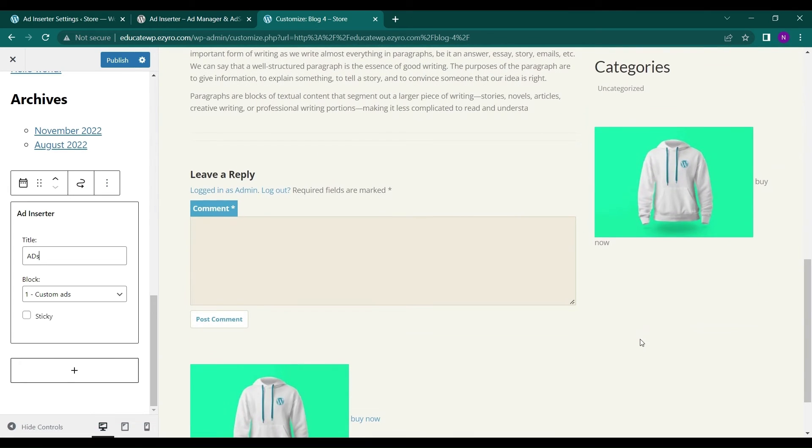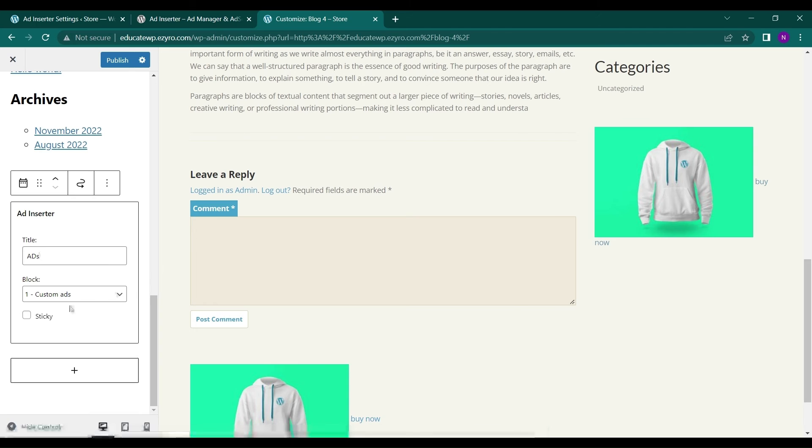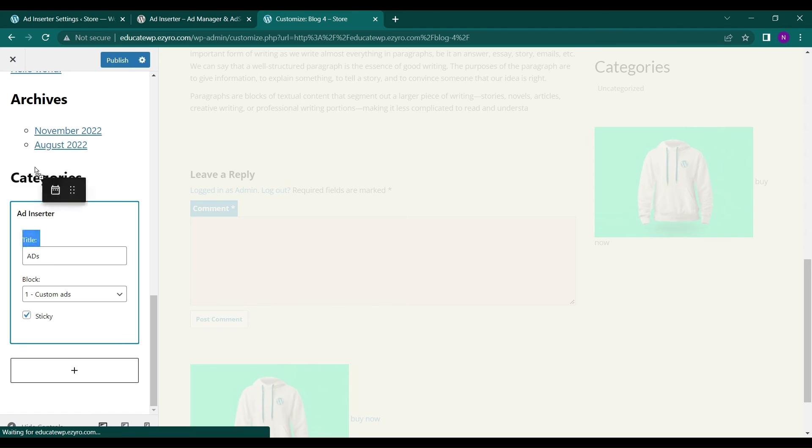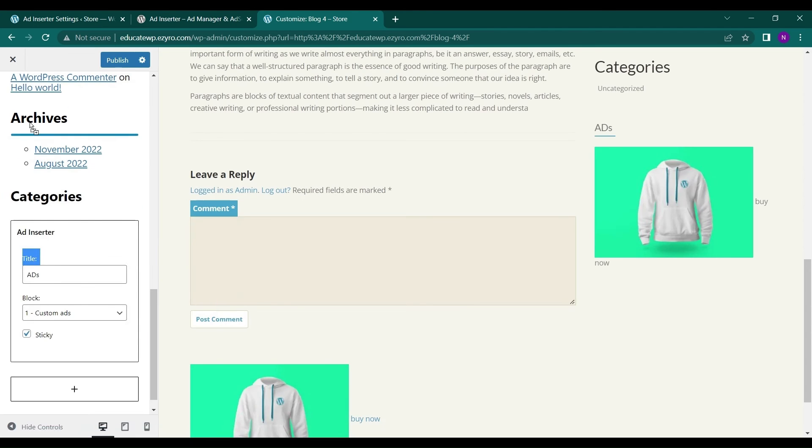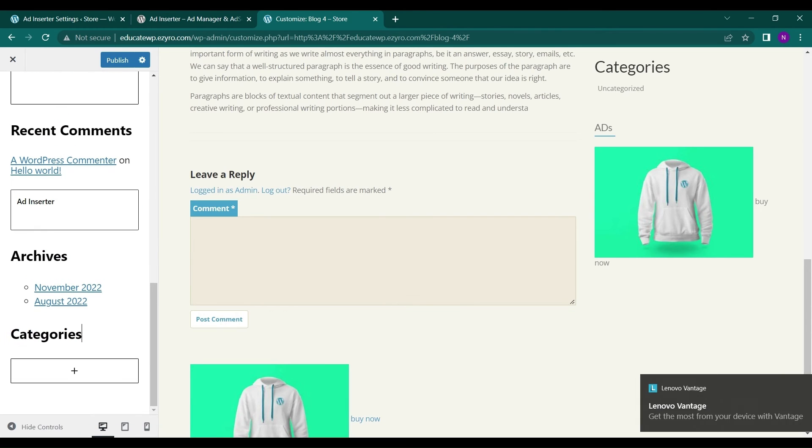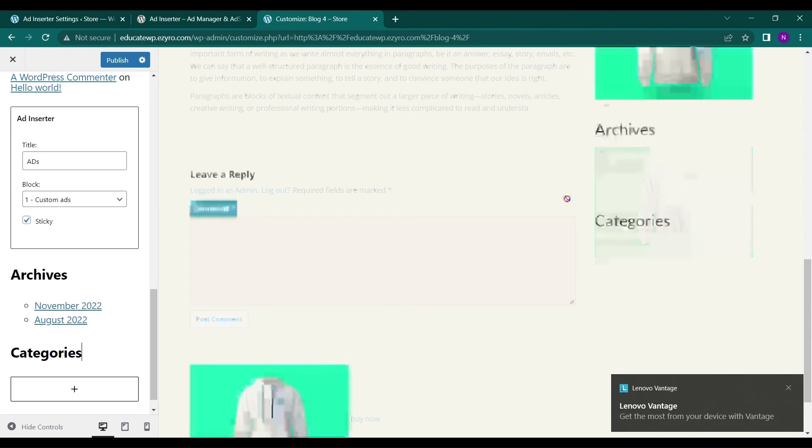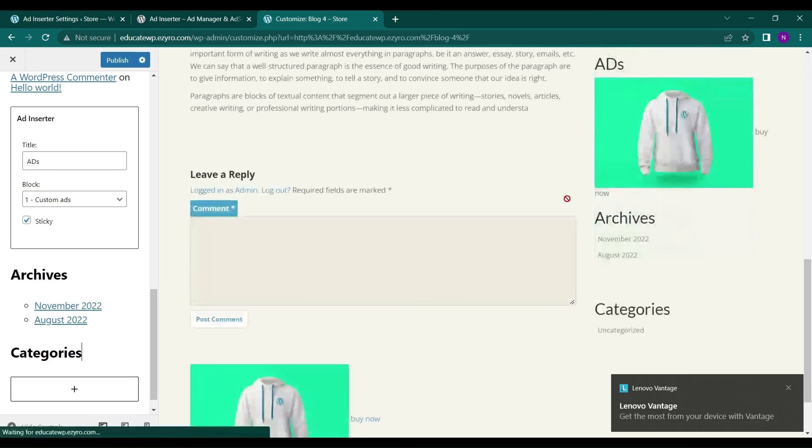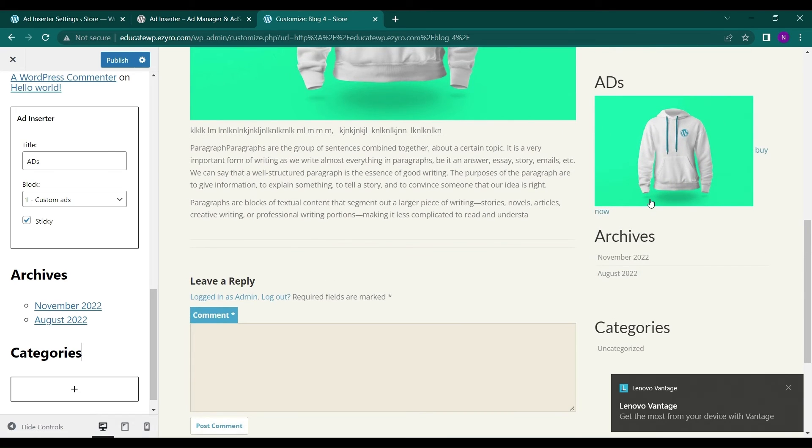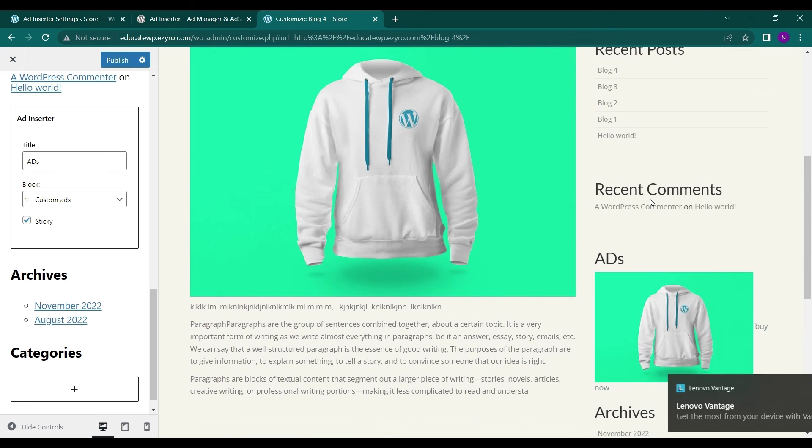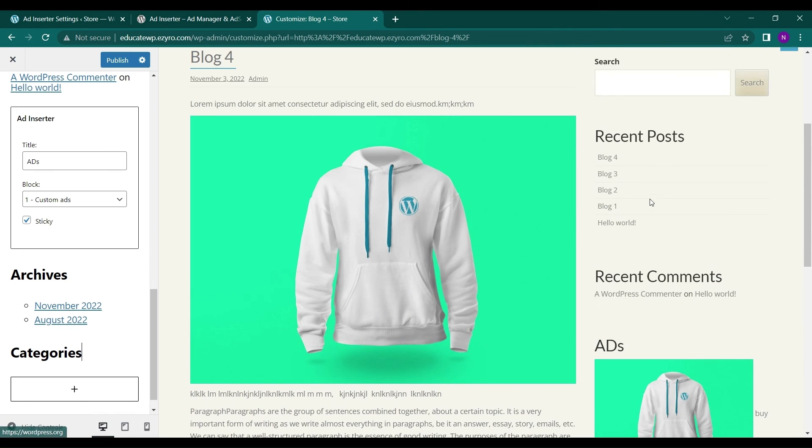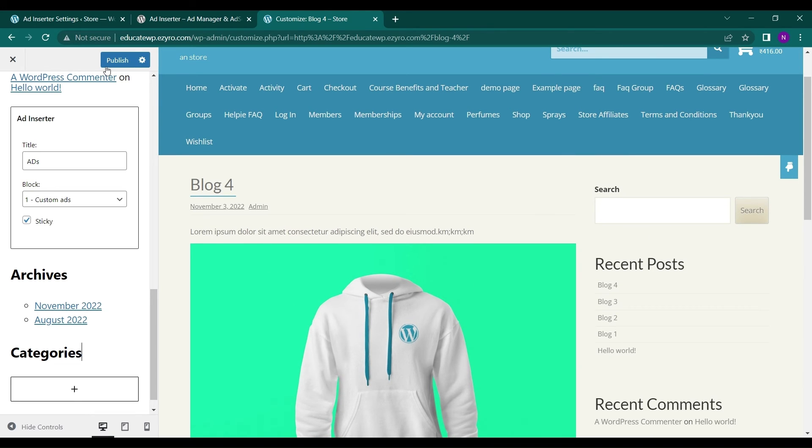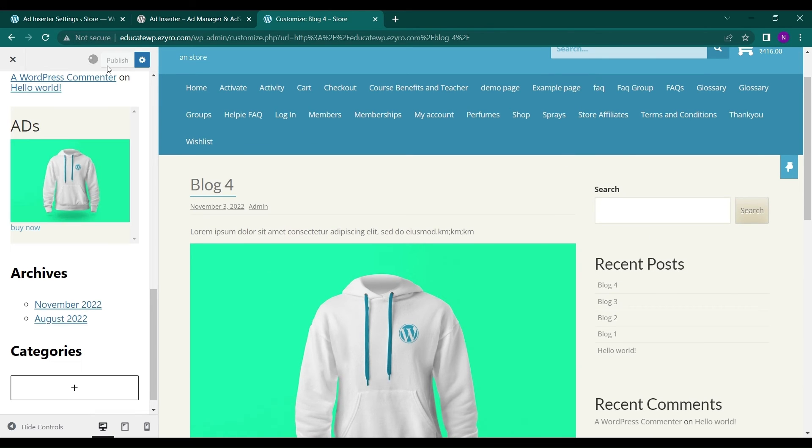Now I can see my ad here also. I can choose it to be sticky, so it will be fixed here. I can change its position in the sidebar. It will show up above archive page. And click on publish.